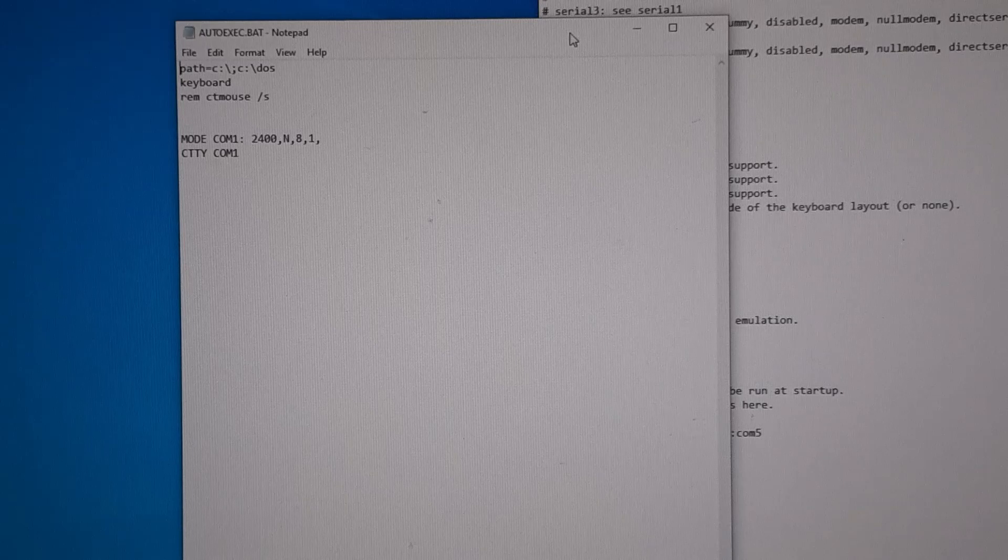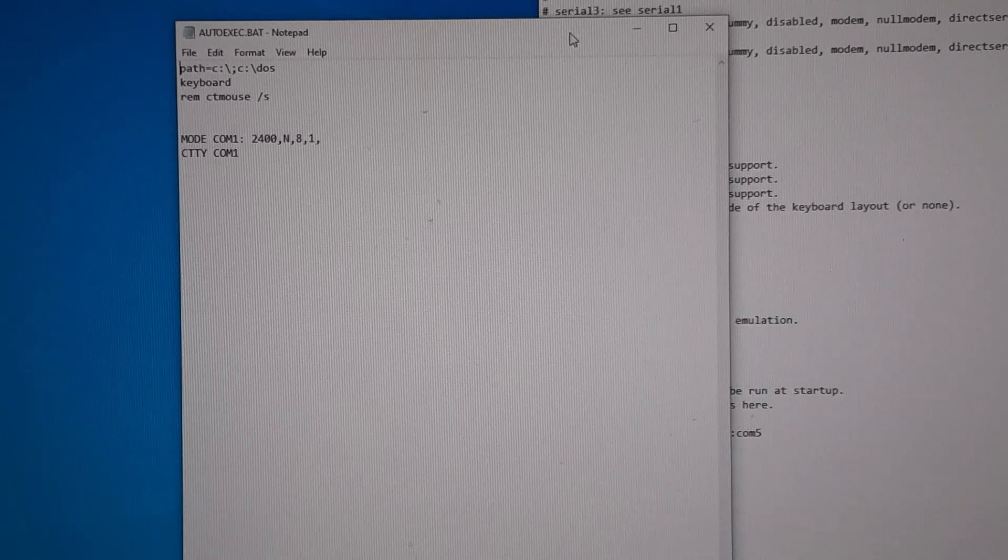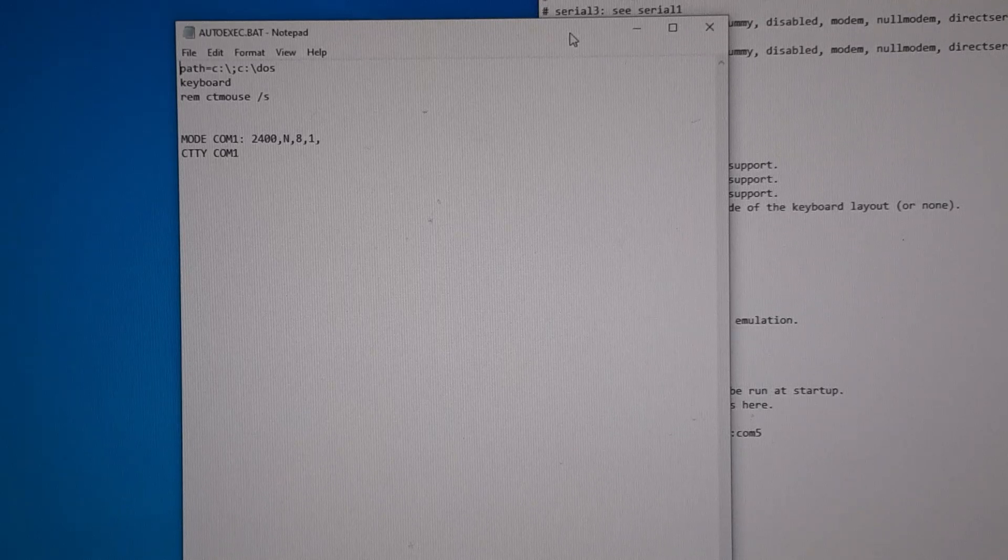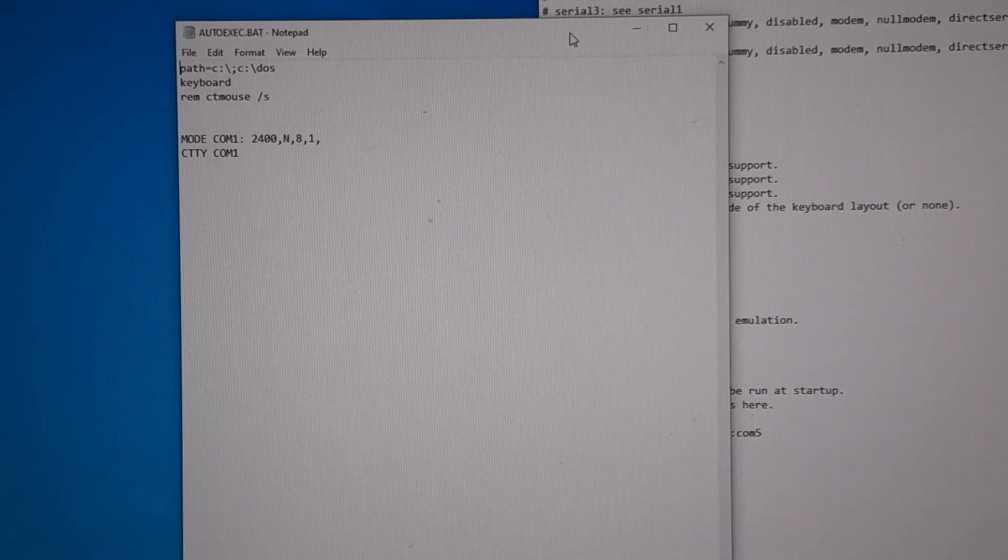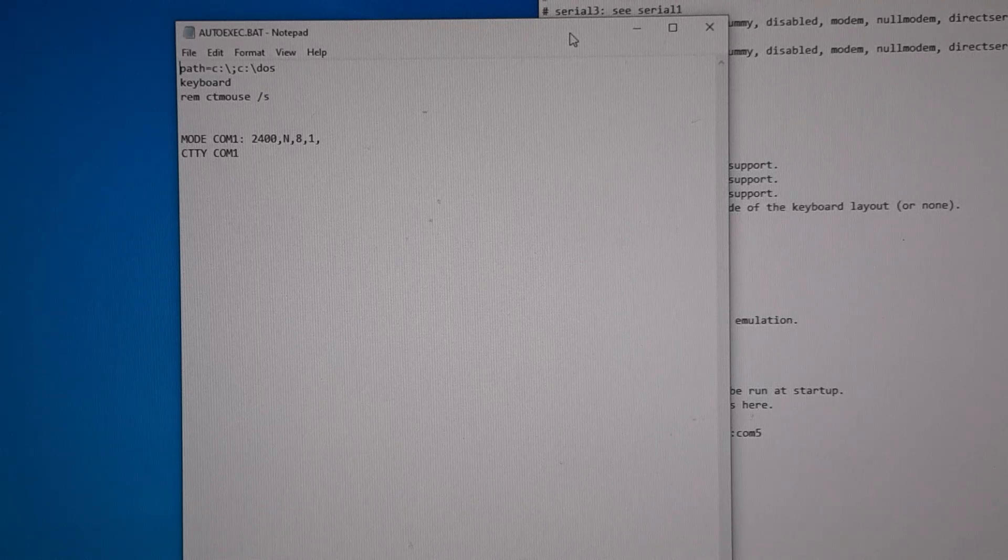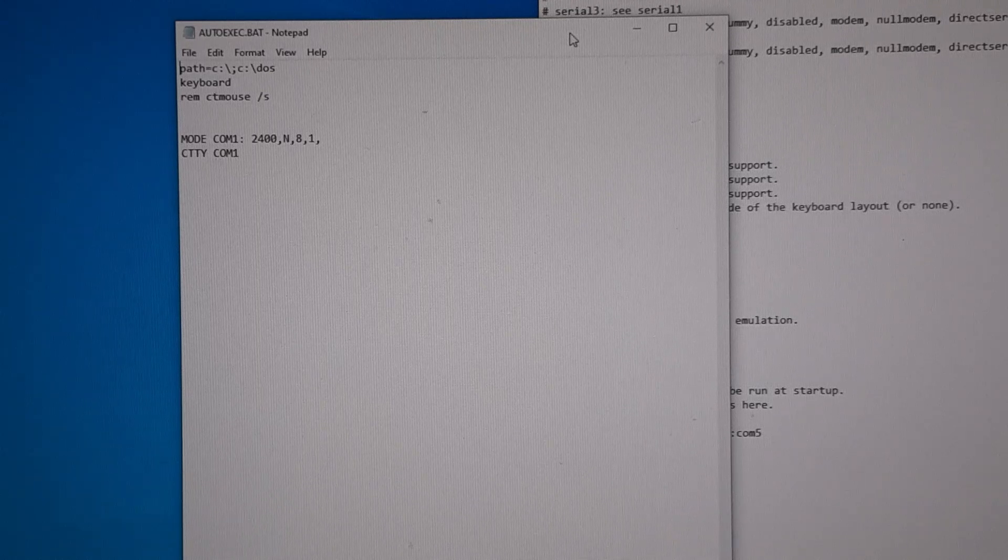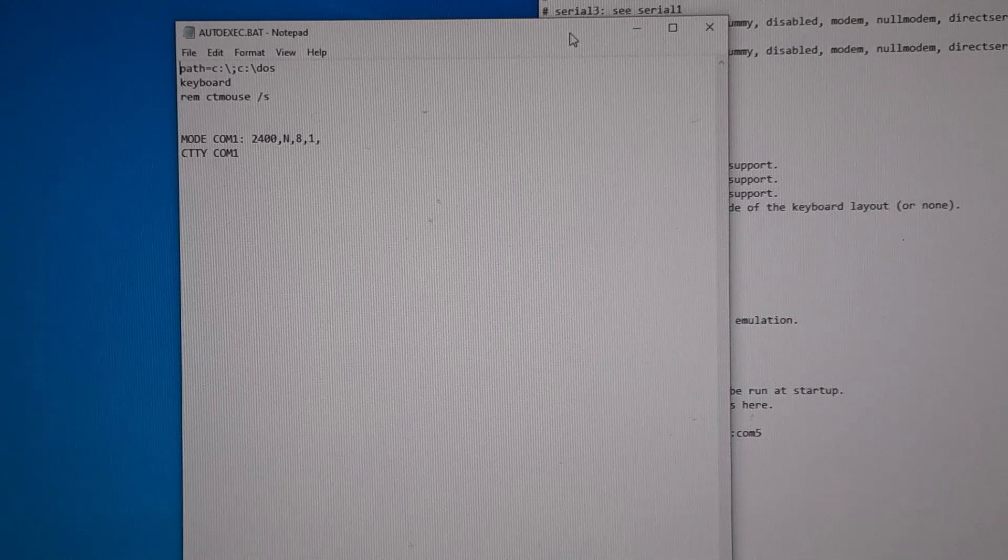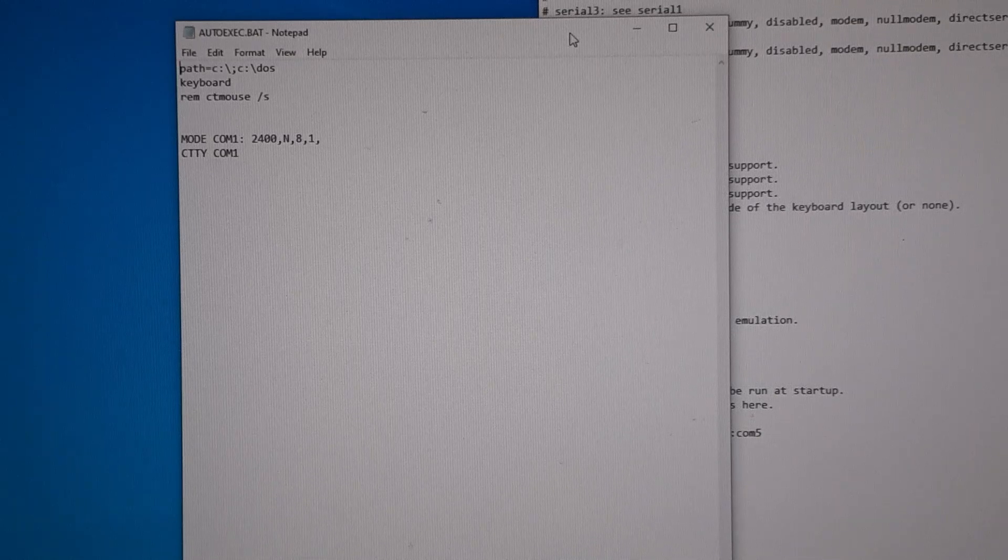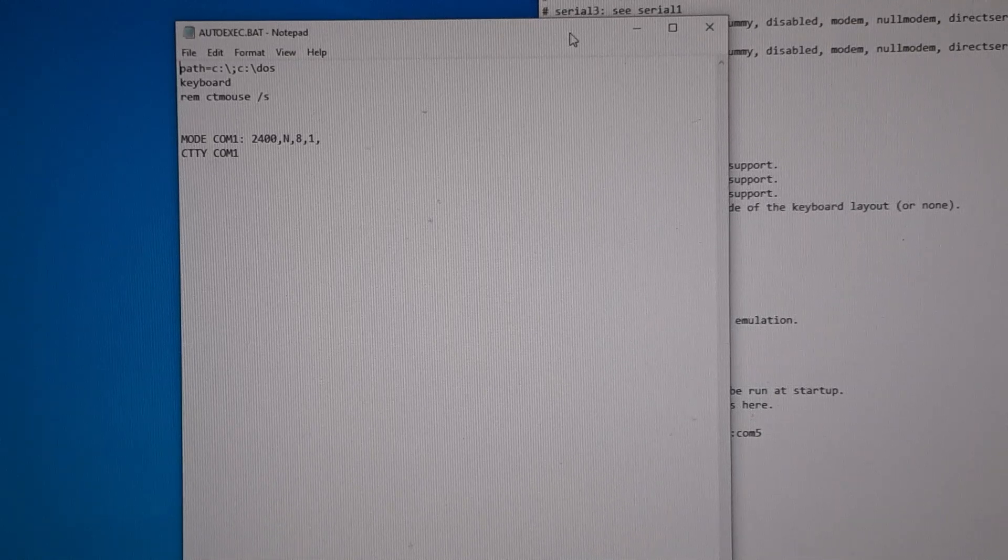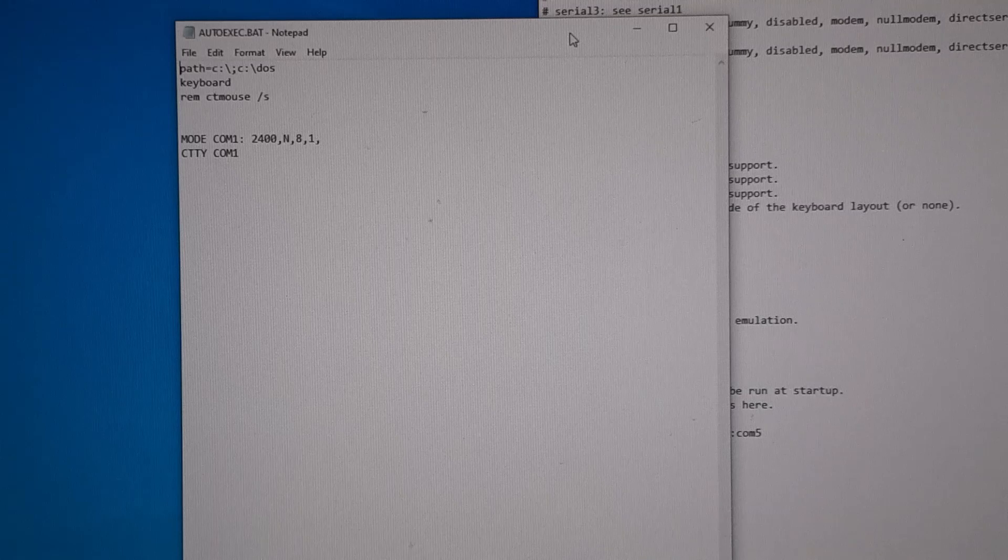But if you wanted to try something like 1200 or 300... I went up to 9600 and it did not work, it didn't like it at all. So anyway, that's setting the mode, and then CTTY COM1, and that's just terminal up for COM1.